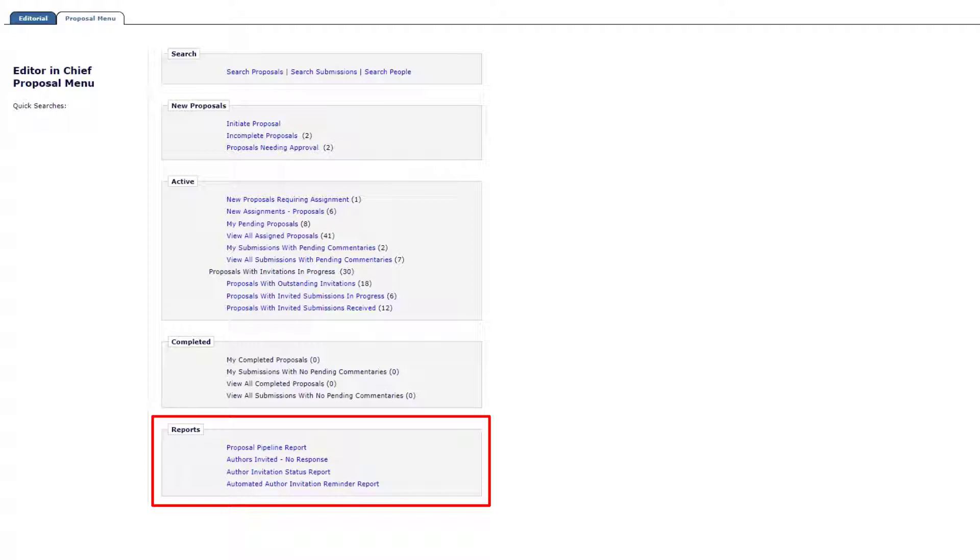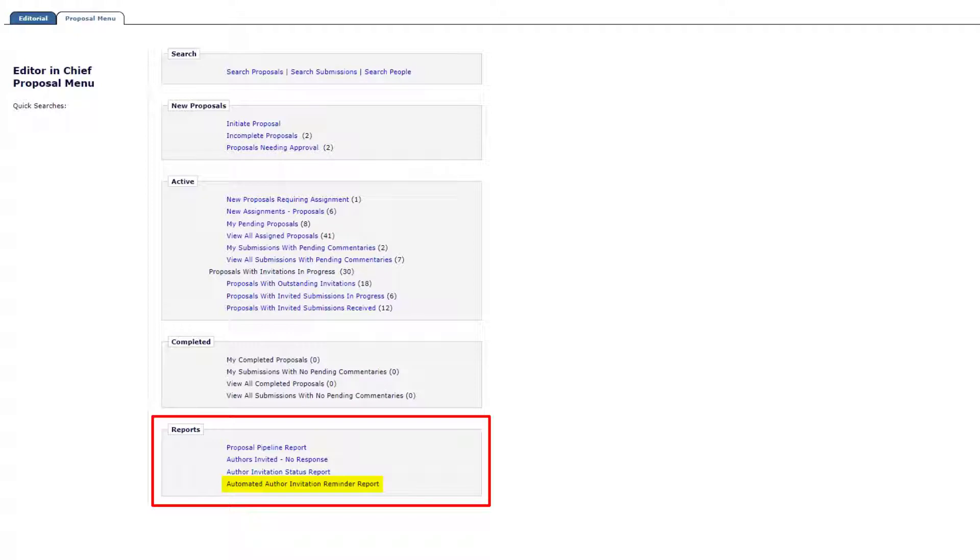Before sending reminders to invited authors, please contact your journal manager to confirm if automated author reminders, which can be configured to send author reminders nightly based on pre-configured data, have been set up. Doing so can help avoid over-reminding authors.